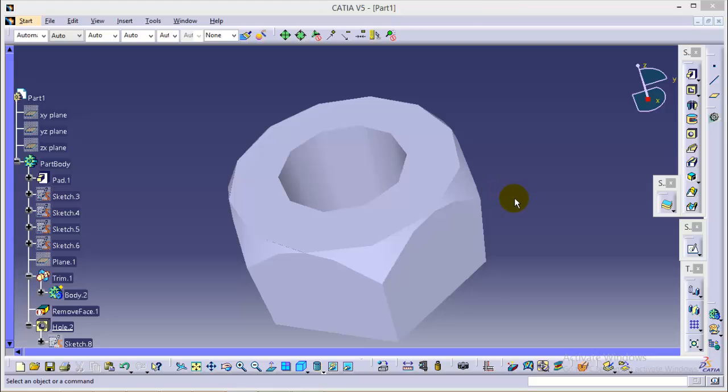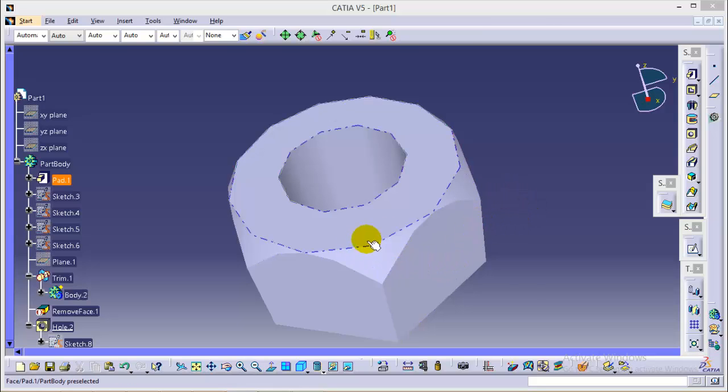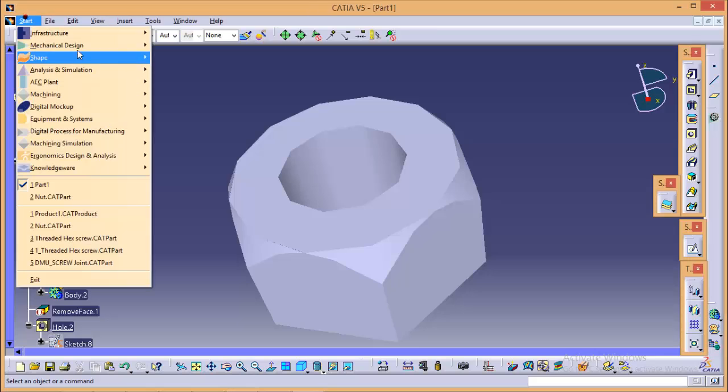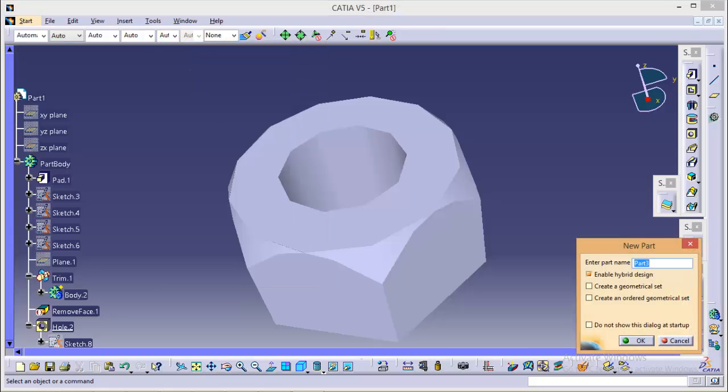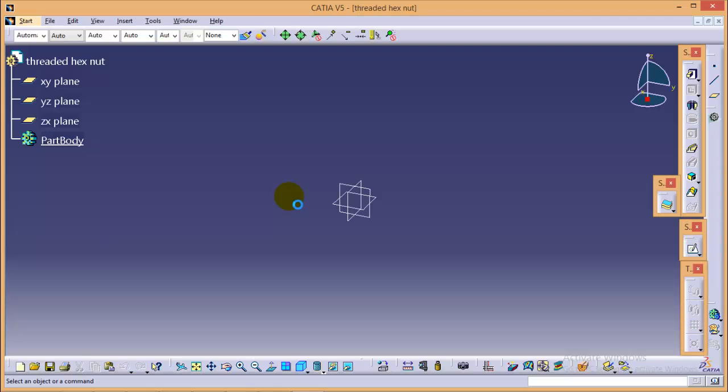In the first tutorial we have completed with the threaded hex screw and today we will proceed with the hex nut as you can see on my screen. So quickly go to start mechanical design, part design, name the part as threaded hex nut and click OK.